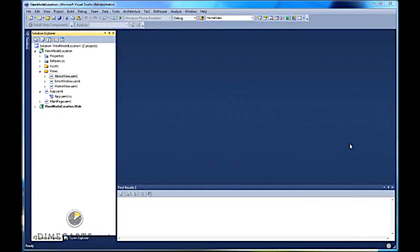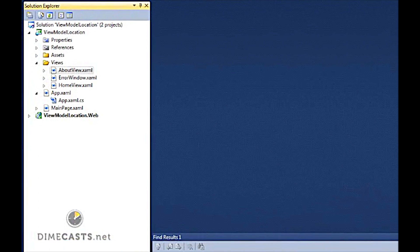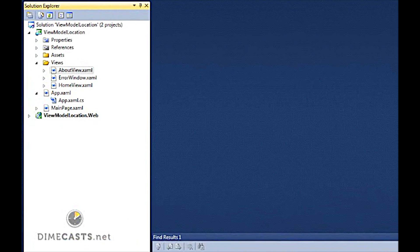Before we get started writing code, let's take a look at what I've already done. The first thing I did is I went ahead and created a standard Silverlight application. I then renamed the existing Views that come out of the box with this application and appended the suffix View on the end of the home and the about to View. This will allow me to use my convention-based approach to determine which ViewModel should match up to the given View.